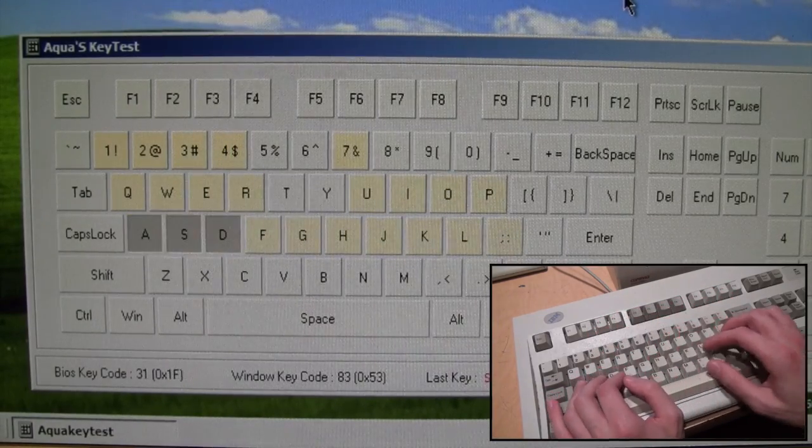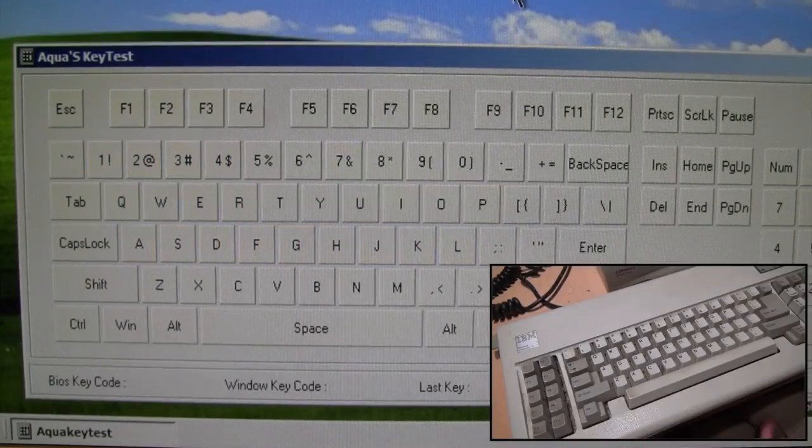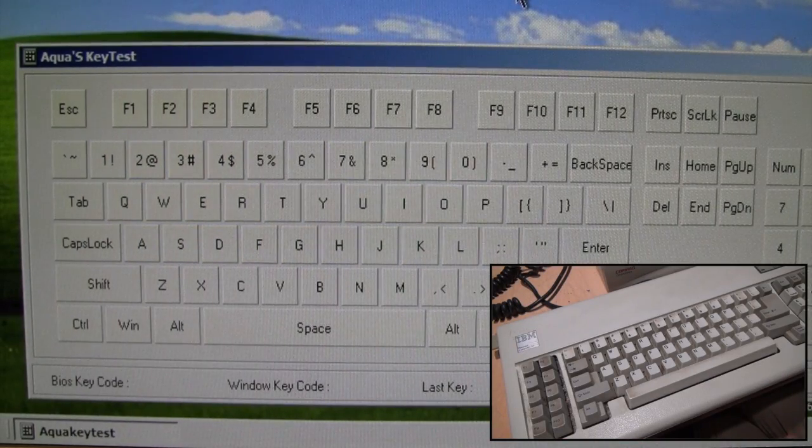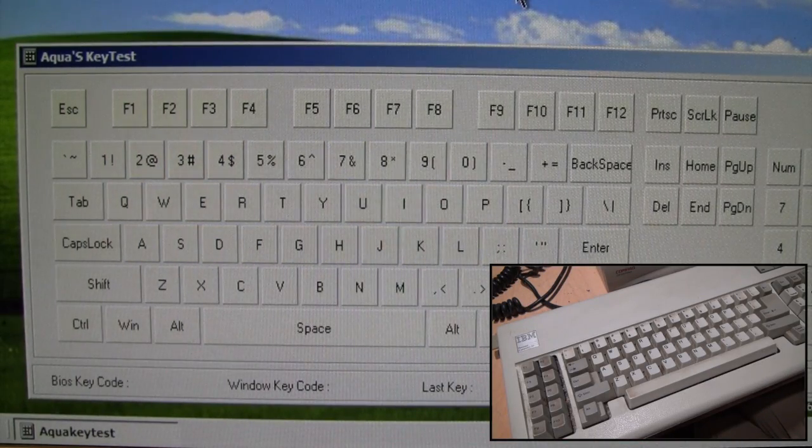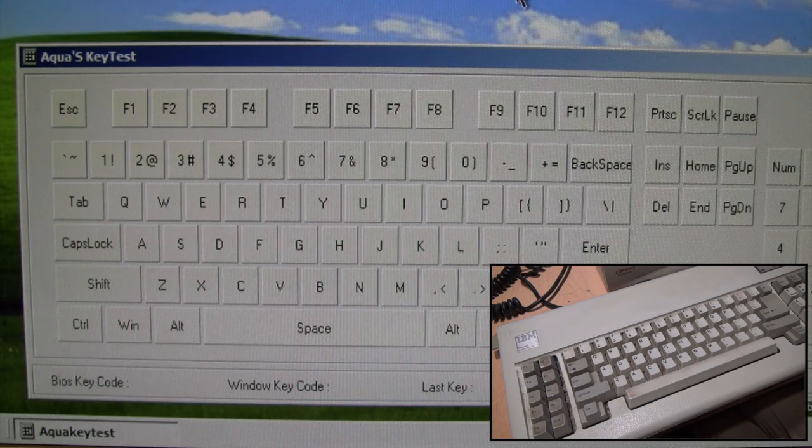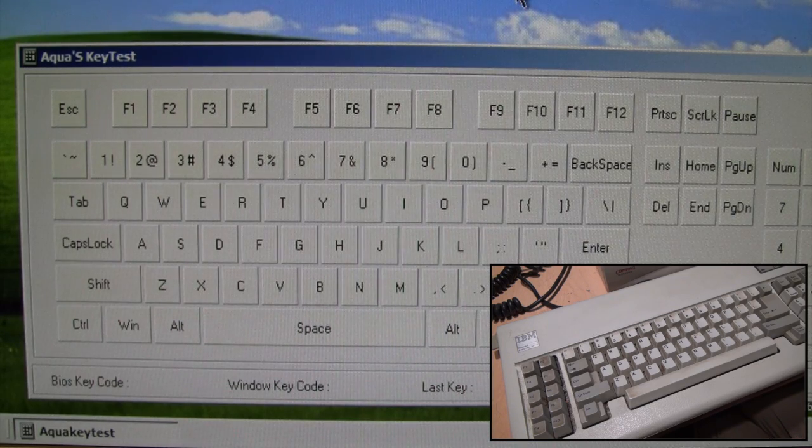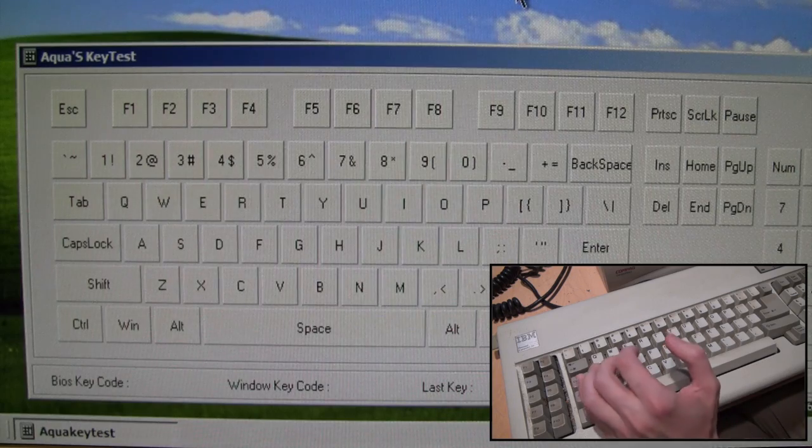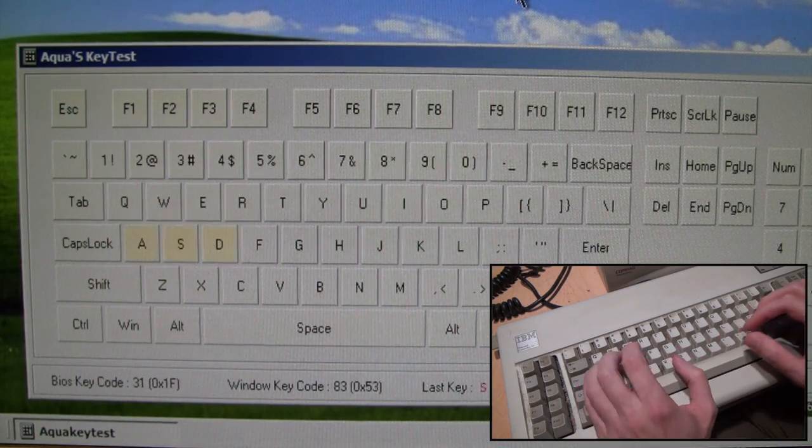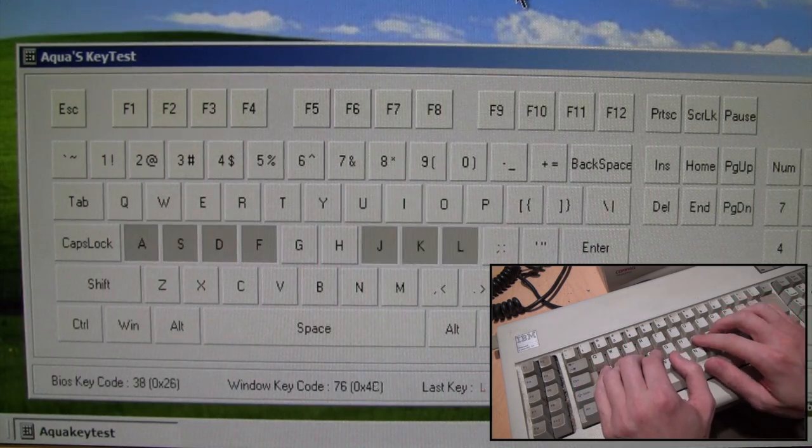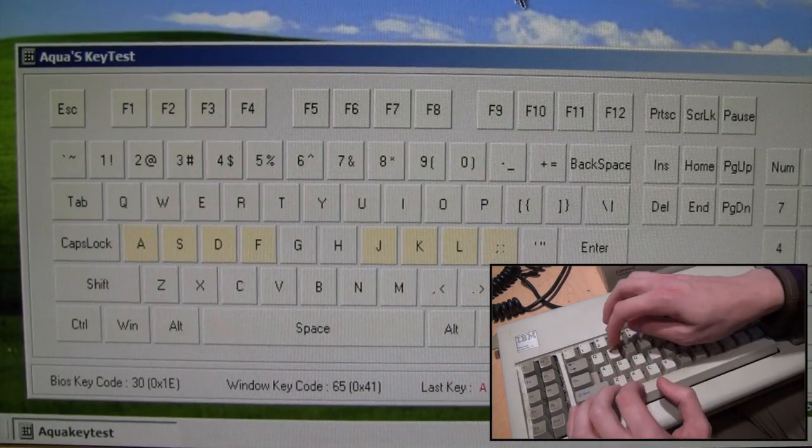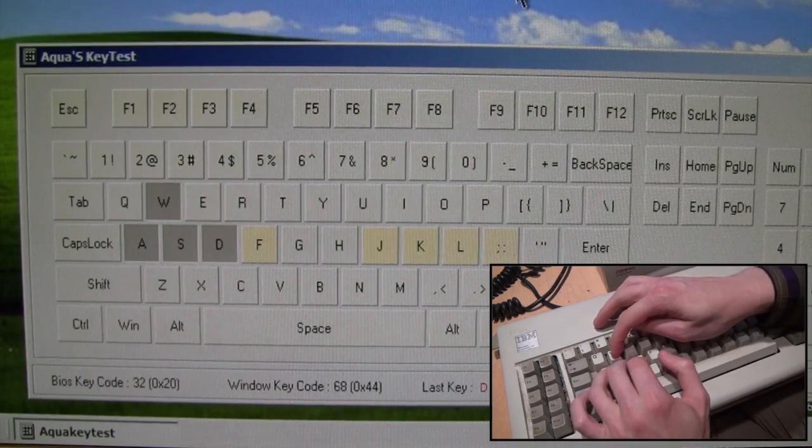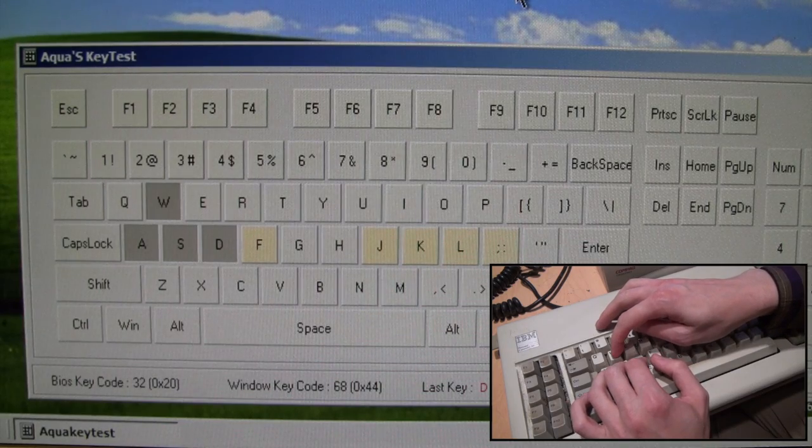So now I switched over to the IBM Model F keyboard. And yes I know the program on the screen is showing the incorrect layout but it still works the same. So now we can repeat the same test.